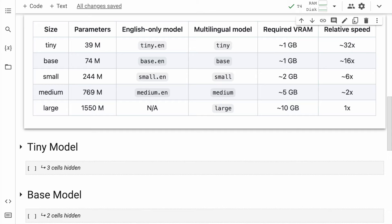There are different sizes of the model: tiny, base, small, medium, and large. In the parameters column, you can see the total number of parameters in each model. The tiny model has 39 million parameters, the base model has 74 million, and so on. As you go from tiny to large, the overall inference time will increase because the model sizes are increasing — and how much it increases is what I'll show you.